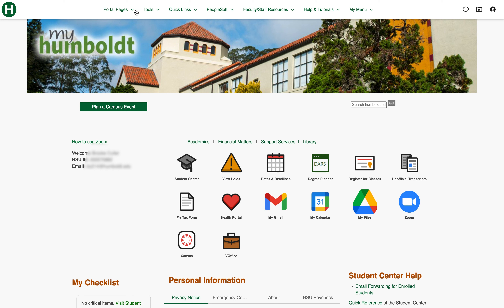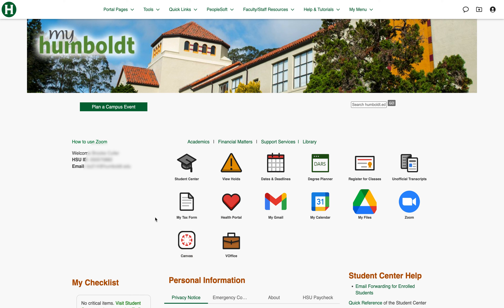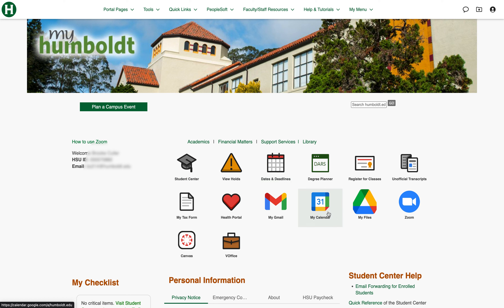Up here we have a bunch of different drop-down menus. Here is your personal information as a student including your student ID and email. Over here we have a bunch of different icons that are commonly used by students, such as accessing the Student Center, viewing your holds, some important dates and deadlines, among many other important things that you might find helpful.